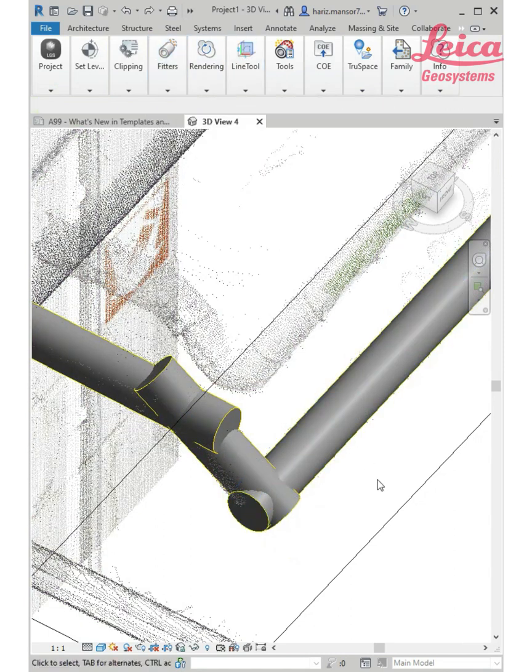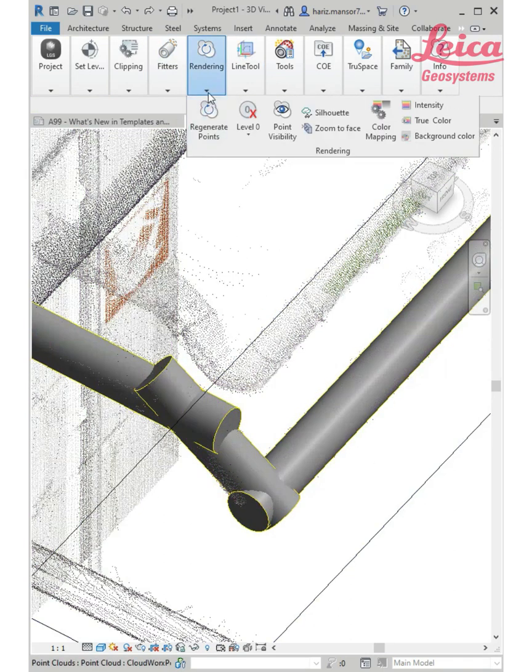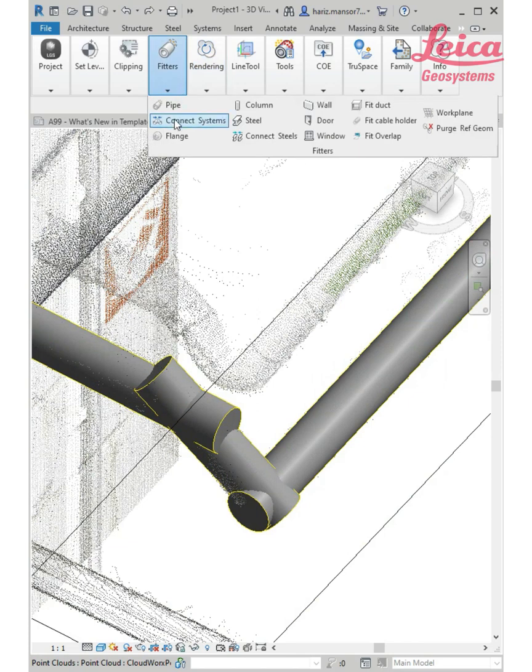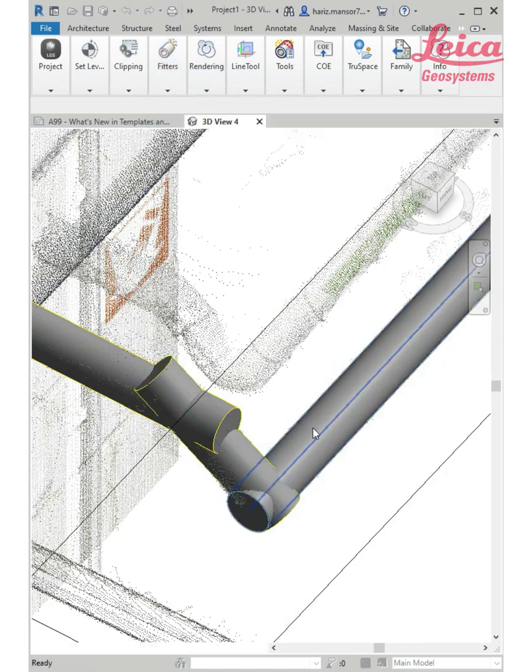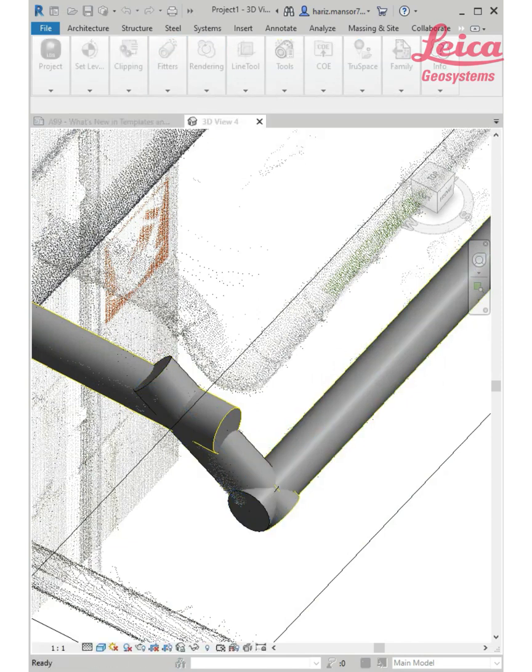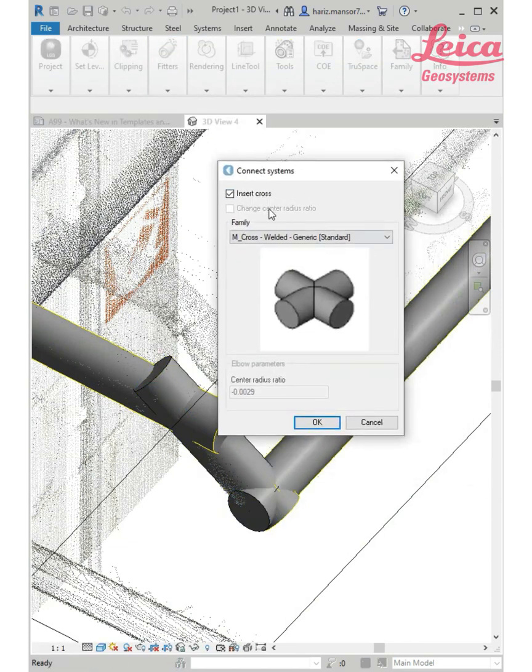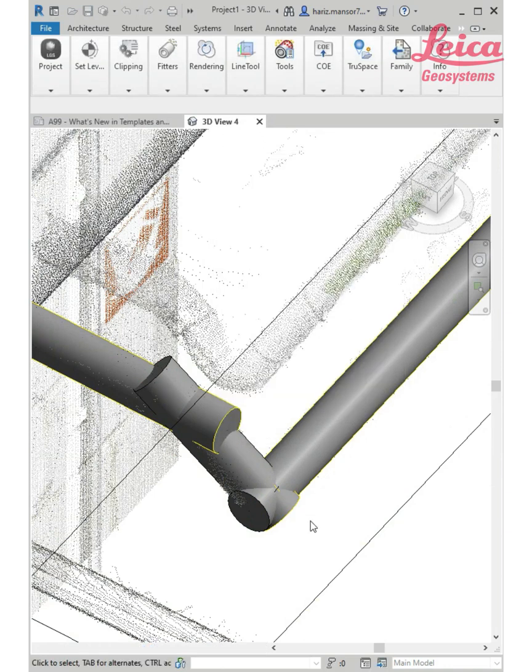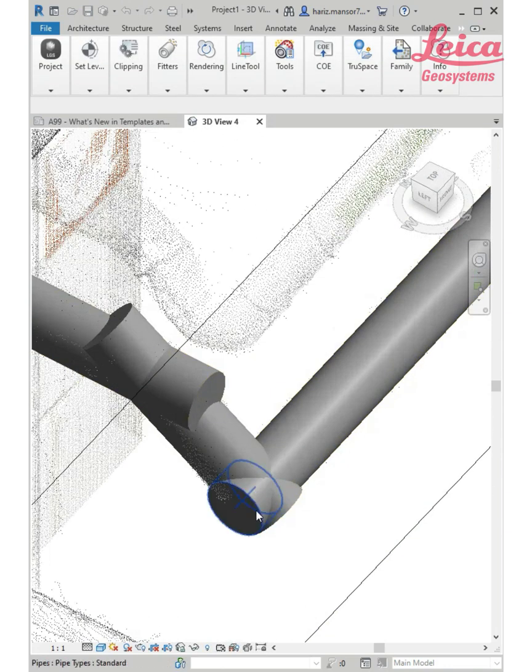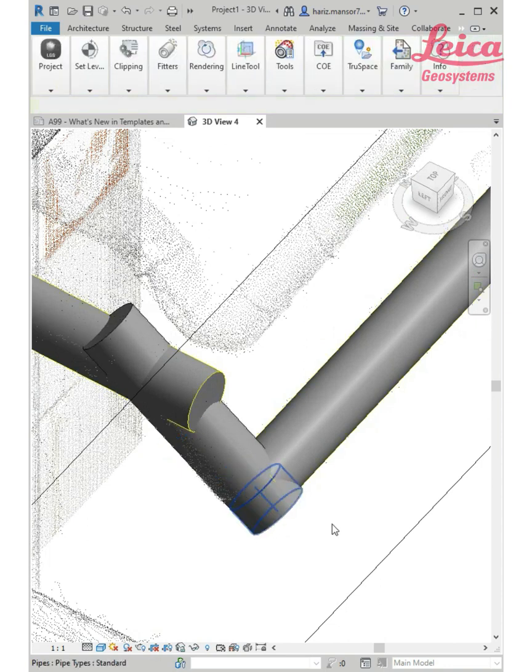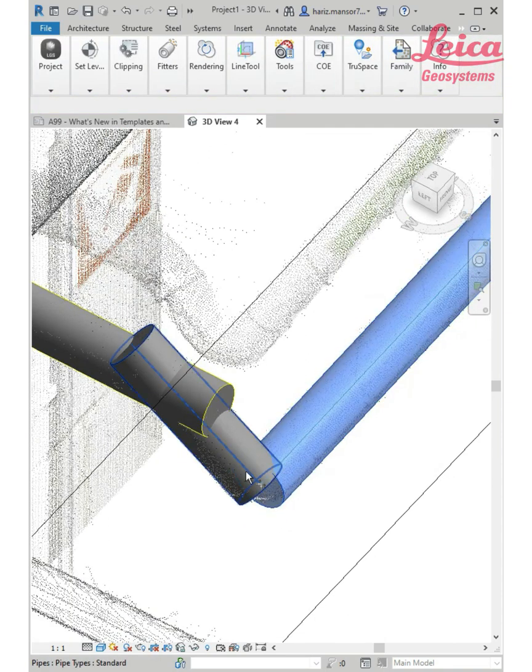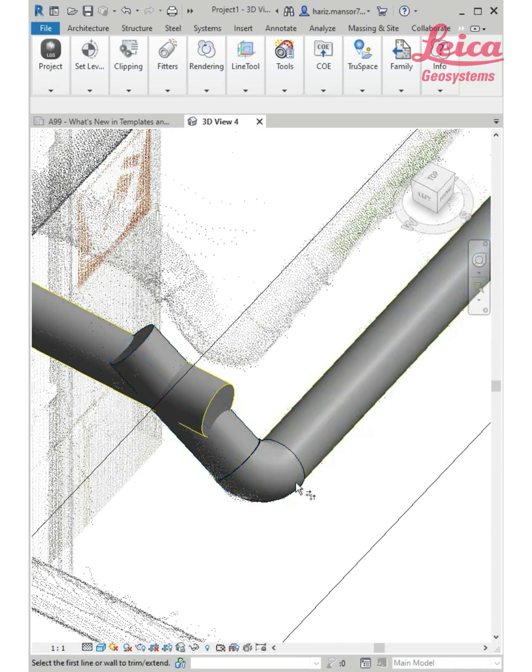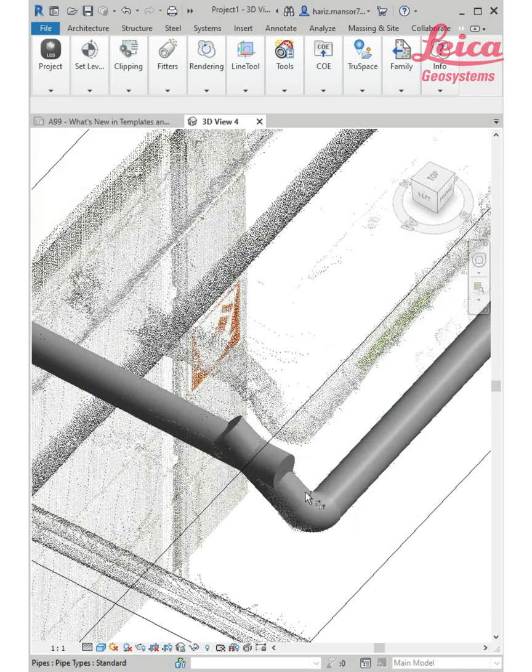Using this connect system, I can just pick one and two and pop up with this menu. I can uncheck that because what will happen is it will cut your pipe so I can easily trim. I can press TR, pick, pick on that and it immediately creates the elbow.